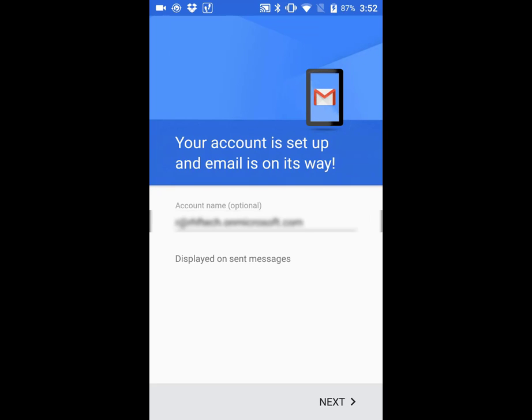Then you'll see the message that your account is set up and email is on the way. Click next. We're done.